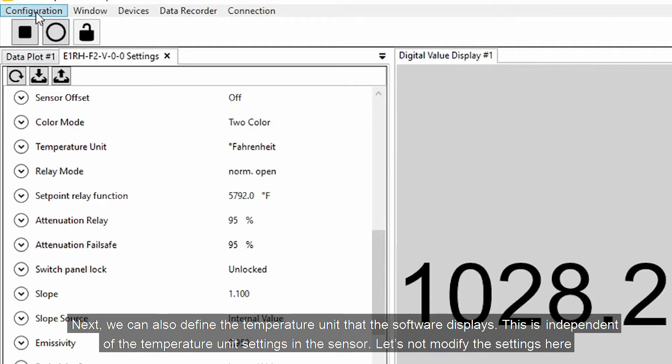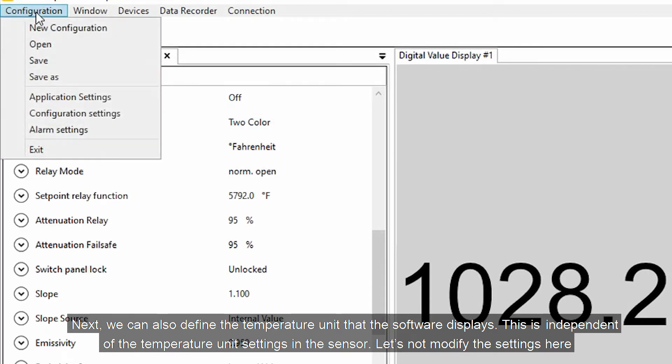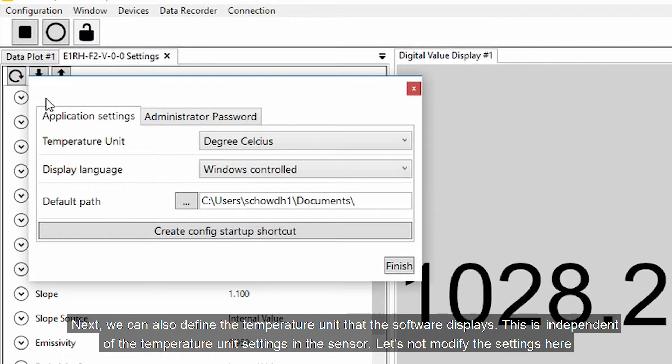Next, we can also define the temperature unit that the software displays. This is independent of the temperature unit settings in the sensor. Let's not modify the settings here.